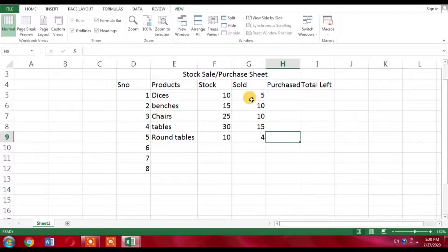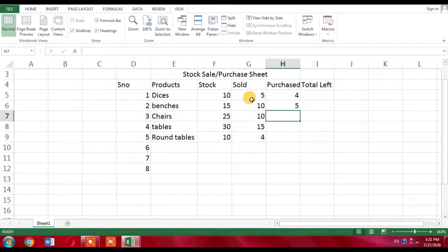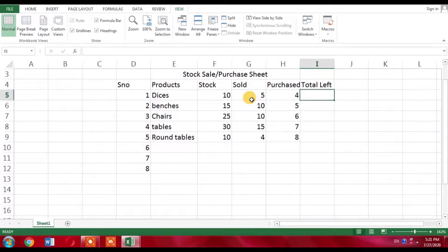For the purchased column, I have purchased 4 desks, 5 benches, 6 new chairs, 7 tables, and 8 round tables. Now I need to calculate how many products are left in my stock.